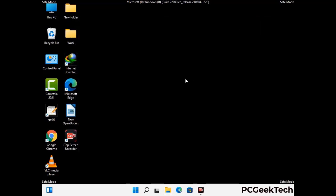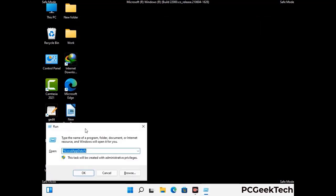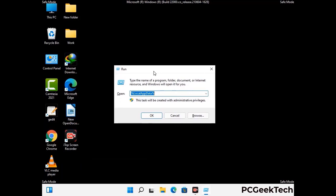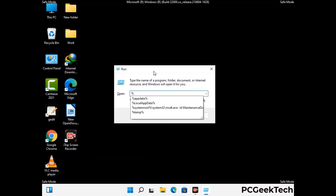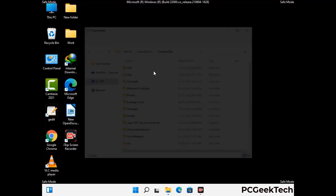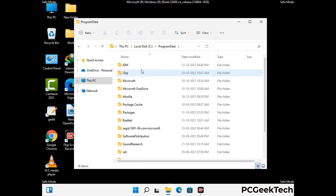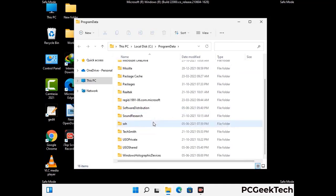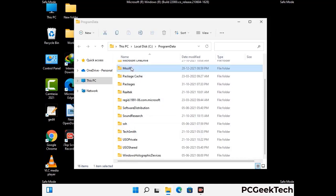Again press Windows and R together to open the Run box. Type in %programdata% and press Enter. Find and remove any suspicious files or folders related to the virus, and also look for any files created at the time the virus attacked your PC. Be careful and don't remove any important folder.